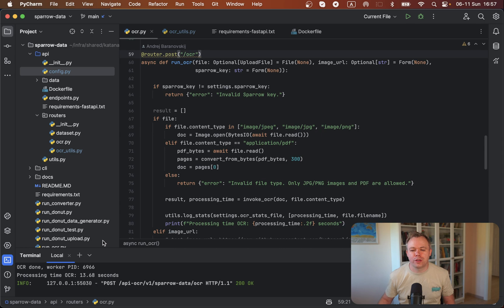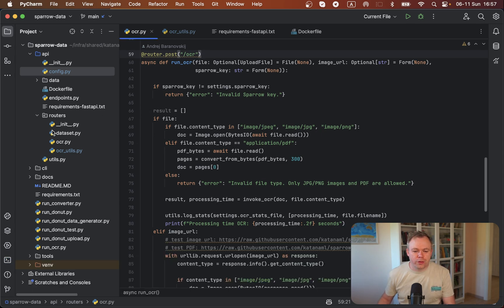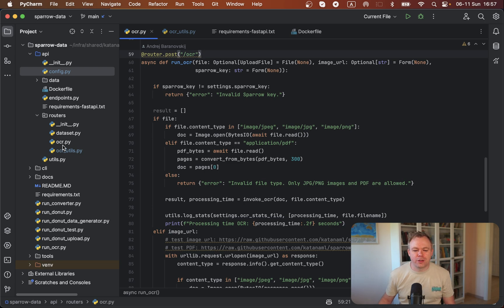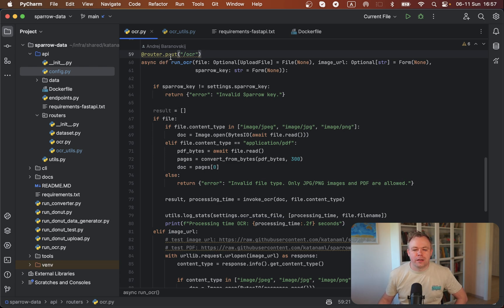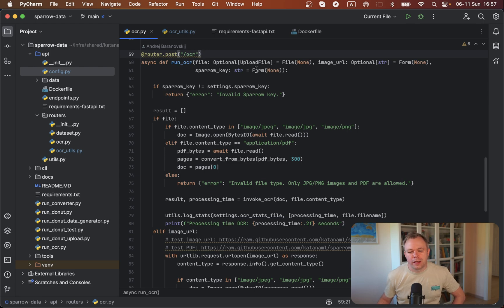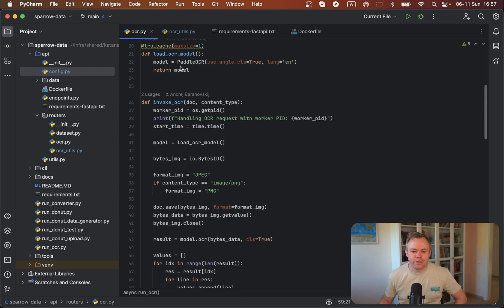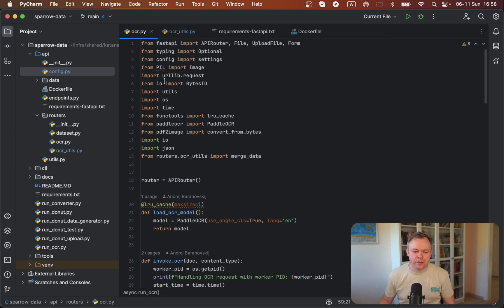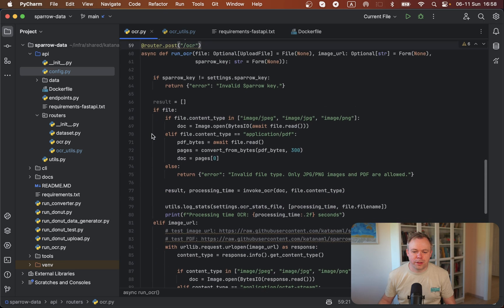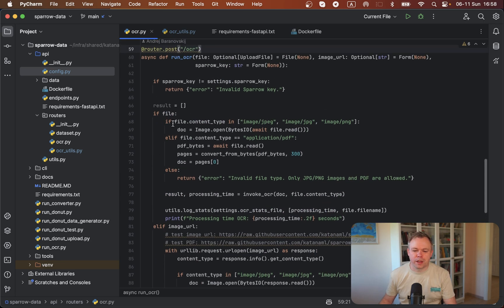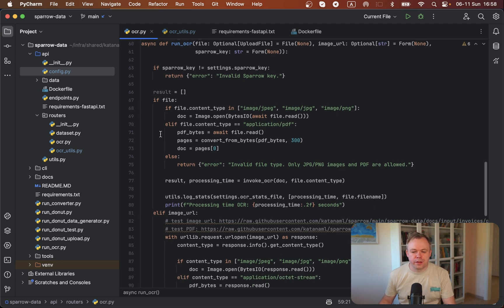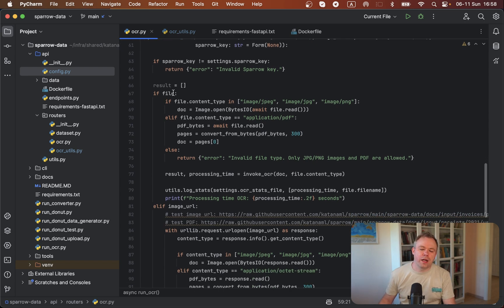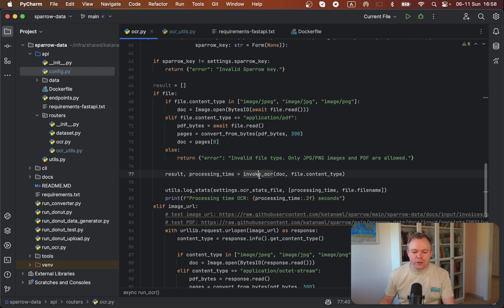Now let's look into the code. This is the API folder and the OCR endpoint is implemented under the script. This post method is defined run OCR and we pass input parameters over here. We're using typing, we pass the parameters, then we check for the key. If this is the file or image URL, then slightly different processing is done, but we always call the invoke OCR function.